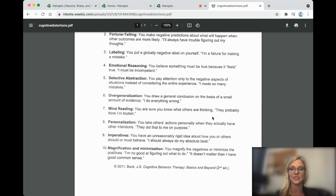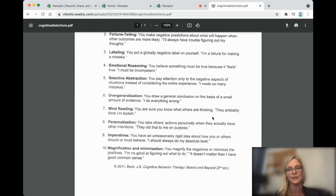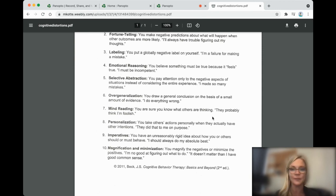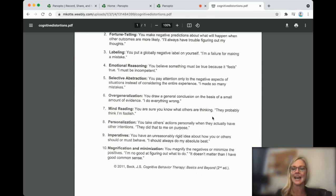And finally, magnification and minimization. You magnify the negatives or minimize the positives. I'm no good at figuring out what to do. And it does not matter that I have good common sense.